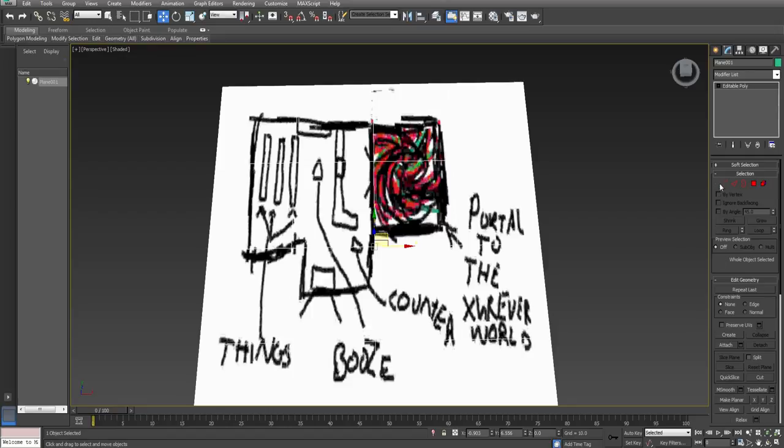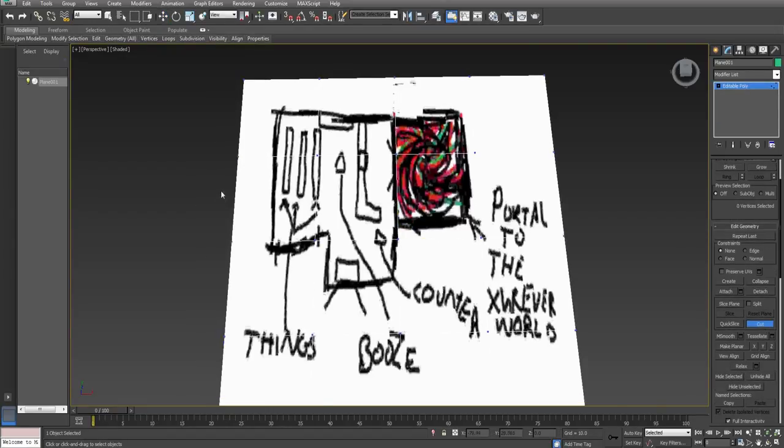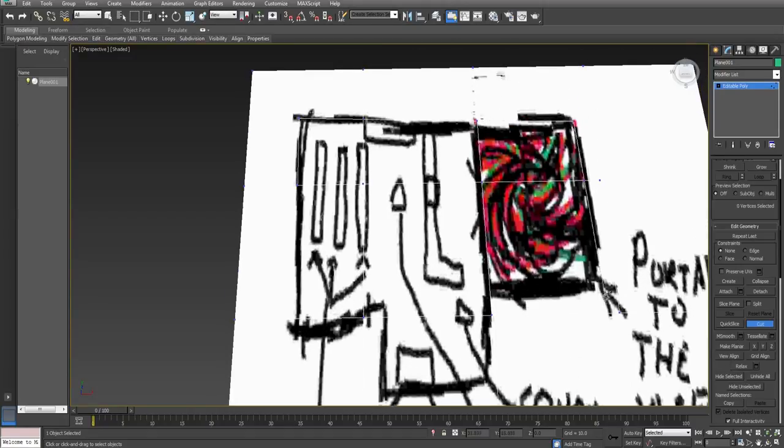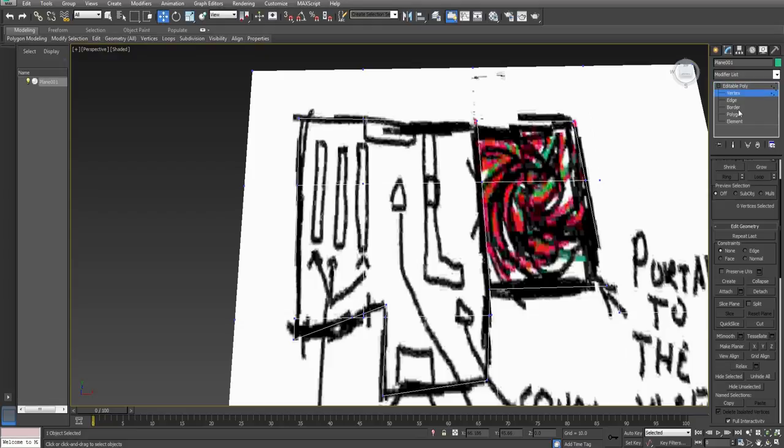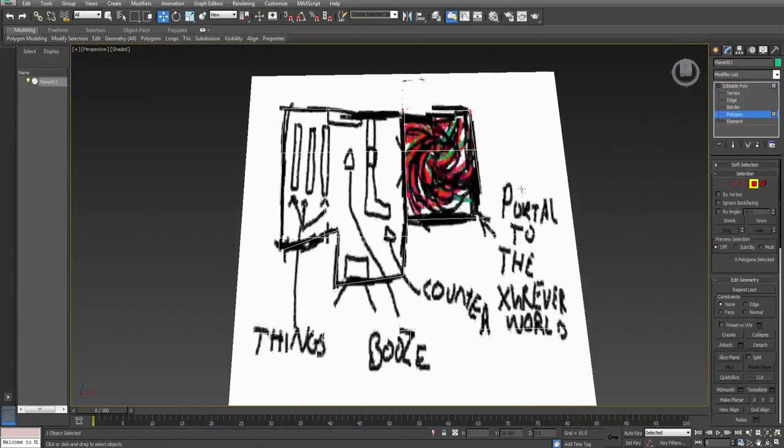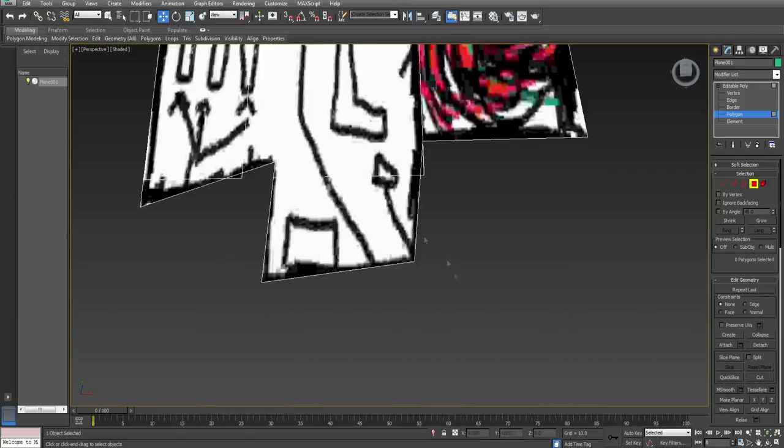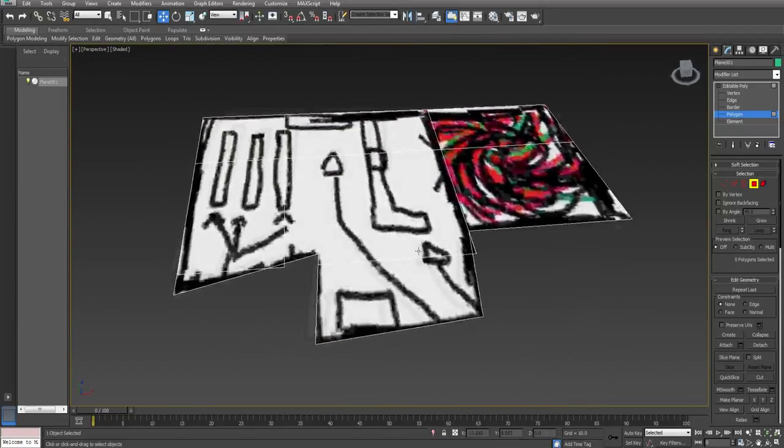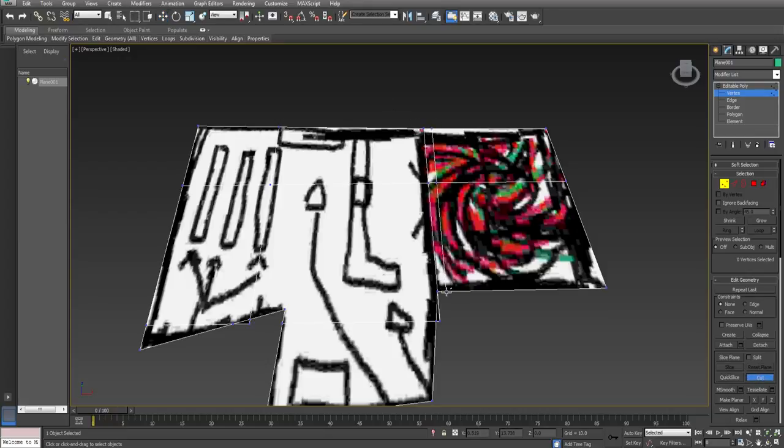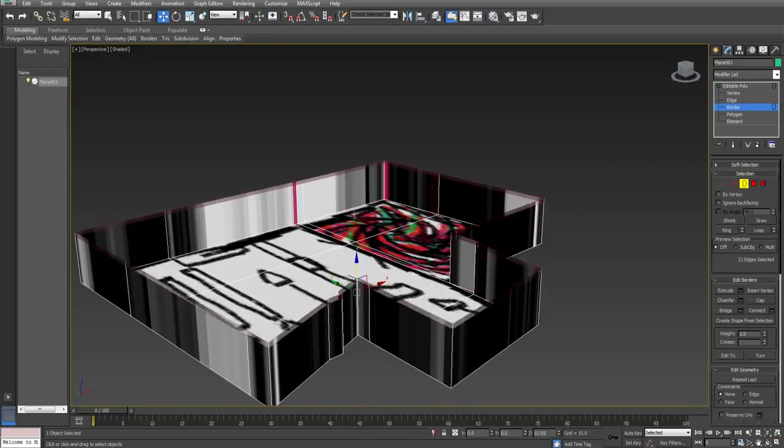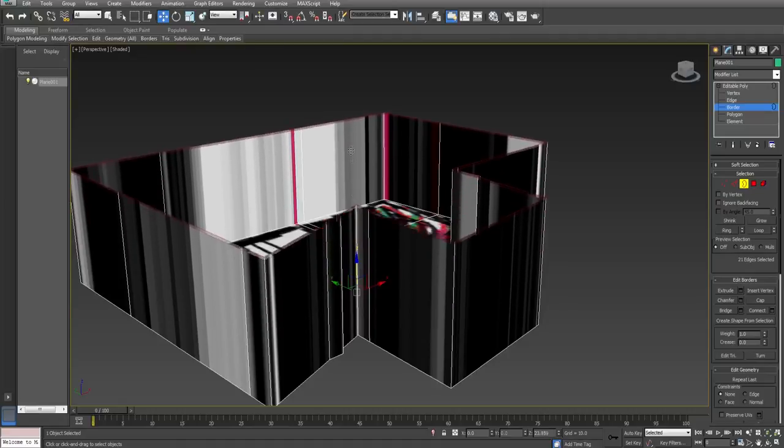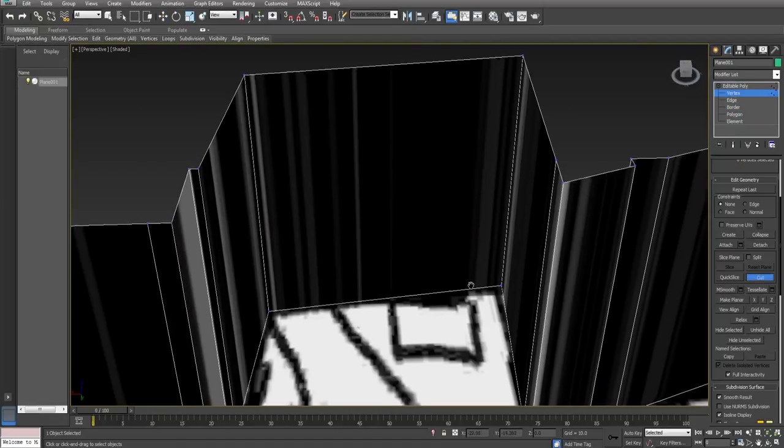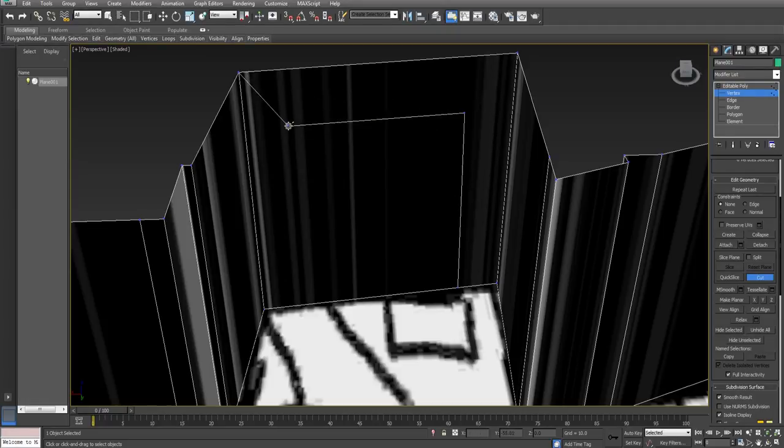We will start by cutting out the walls. Convert to editable poly and select cut. Now start cutting. Delete the unnecessary polygons. There, now it looks neat and tidy. Create a separate edge next to the clever world like so. Now select border and extrude it upwards by shift dragging.